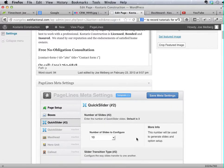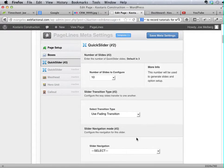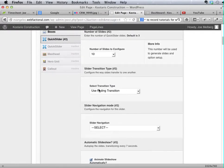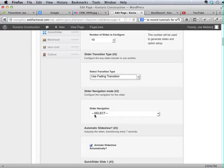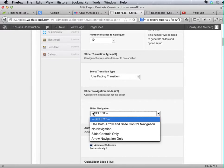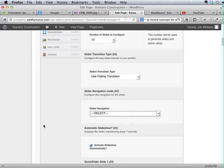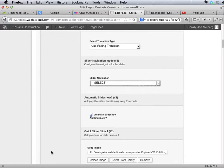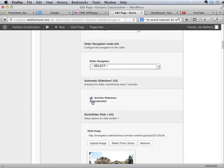Otherwise, it's pretty straightforward. You can choose your transition type, the number of slides. I leave this thing alone, it's fine the way it goes by default. I like it to animate automatically.